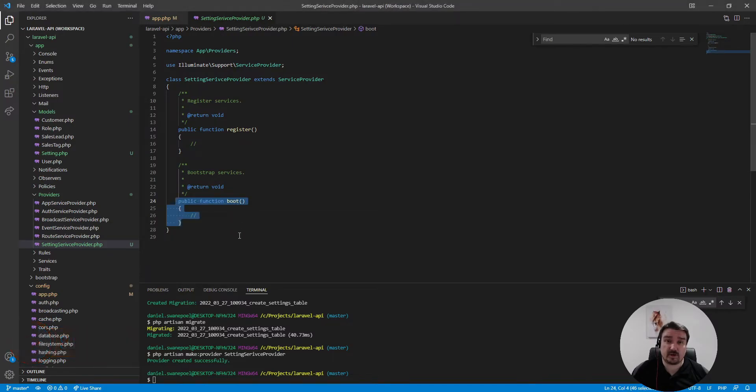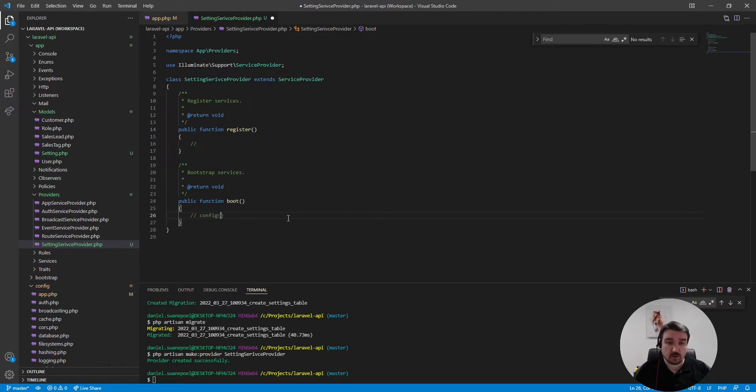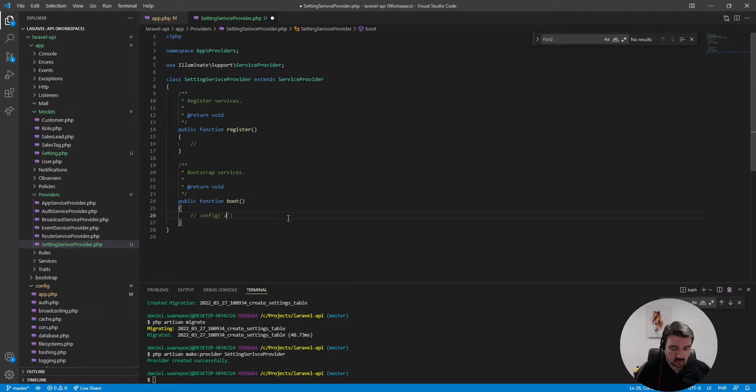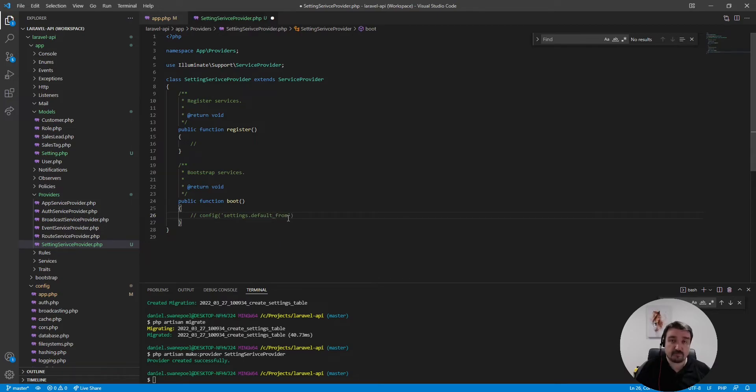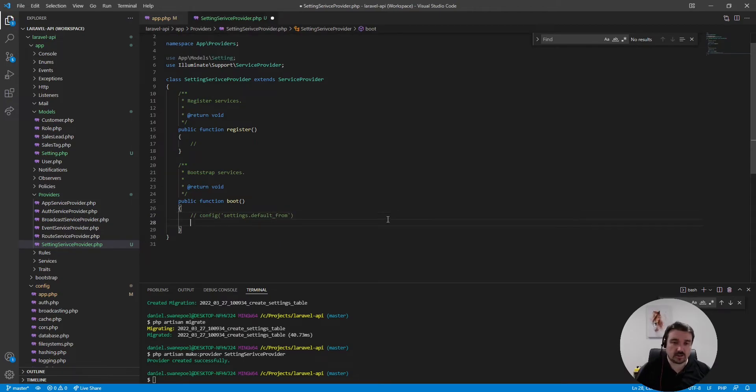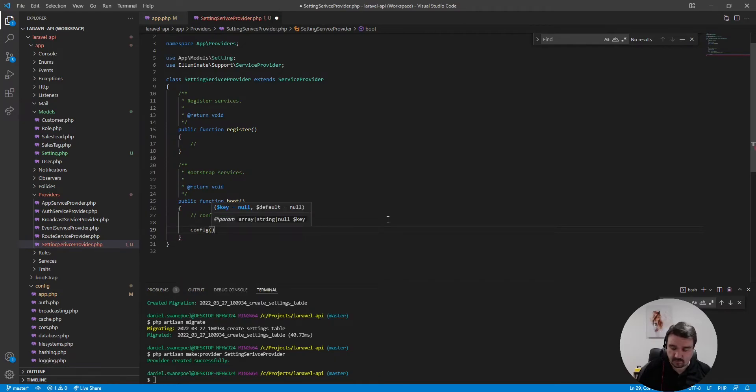When we load our configuration from the database we would want to access it via the global config helper. For example we want to call settings and then we would want to set the or read the, let's say, default from email address.